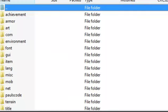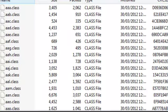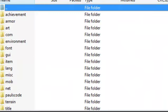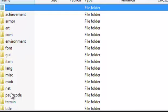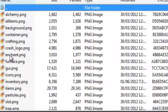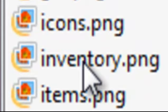And then go down until you find GUI. Then you're going to find all the stuff, and go until you find inventory.